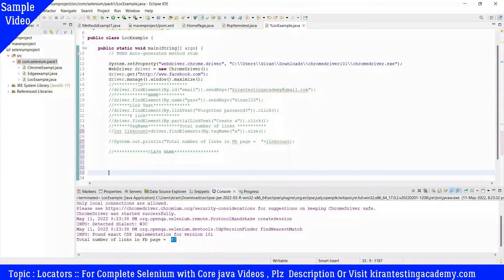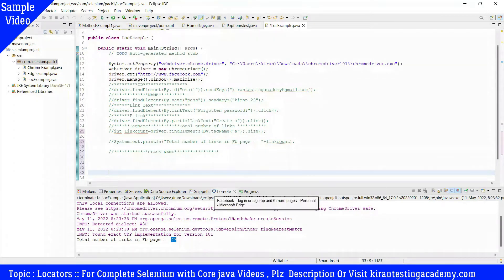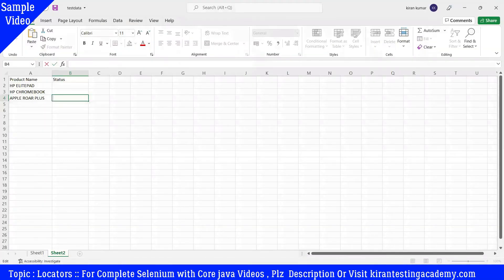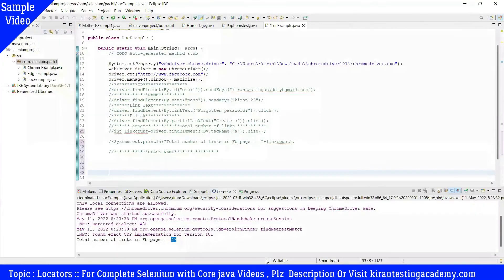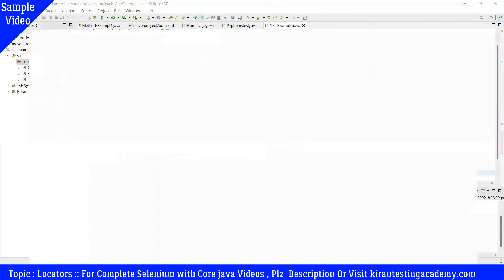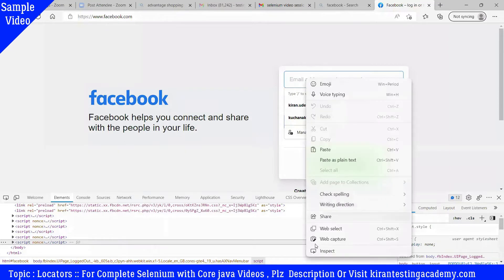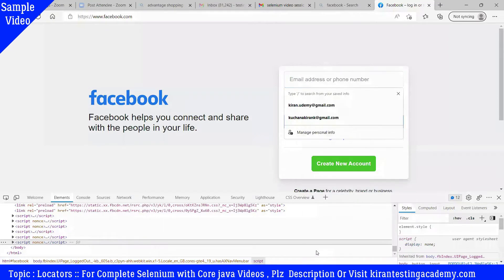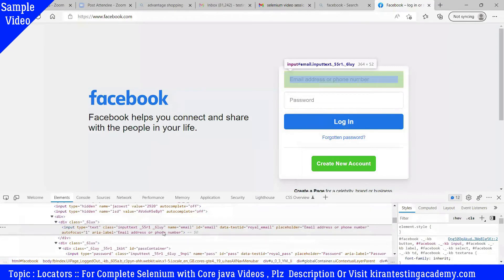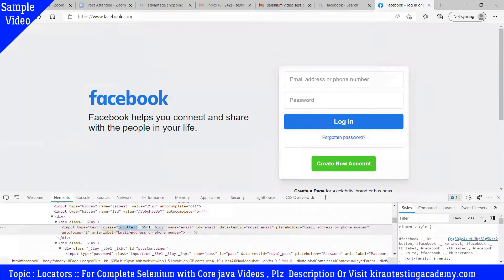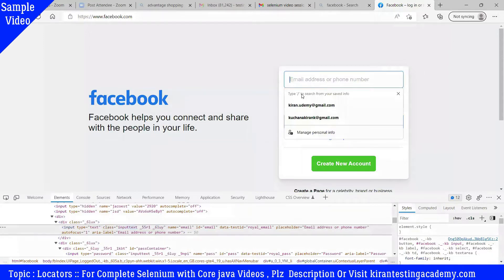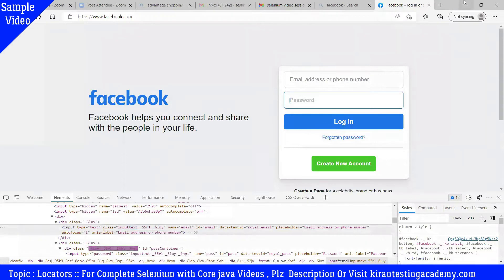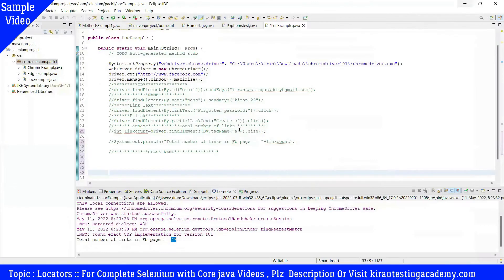Let's find how many elements are there with a class name called input text. Input text is a class - the elements that have this are actually email and password. These two are the elements which have a class name called input text.